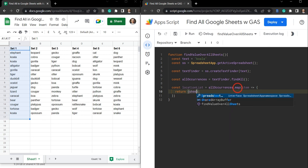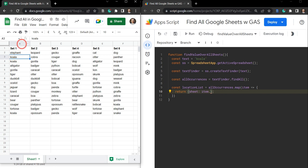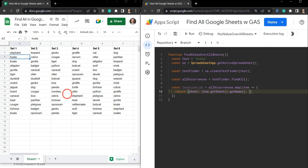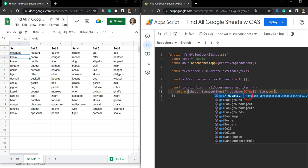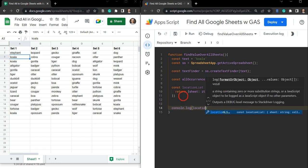We'll say the sheet property is going to be item — the item is the cell where we find things, so for example a koala in A3. We can ask for getSheet then getName so it's going to be the name of the sheet. Then we also want the A1 notation — A1 notation means B5, E11 — the letter and number representing columns and rows. So let's go cell, and that's going to be equal to item.getA1Notation().